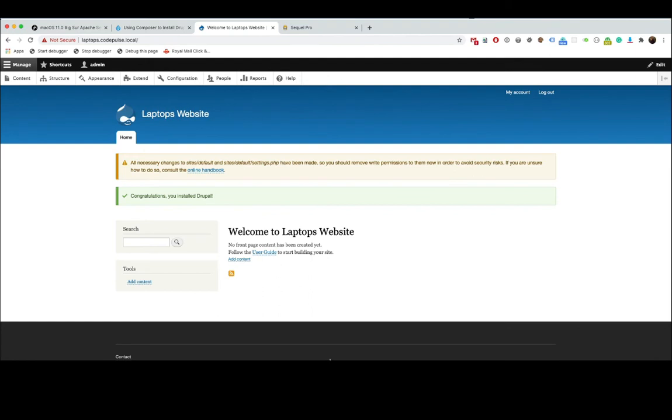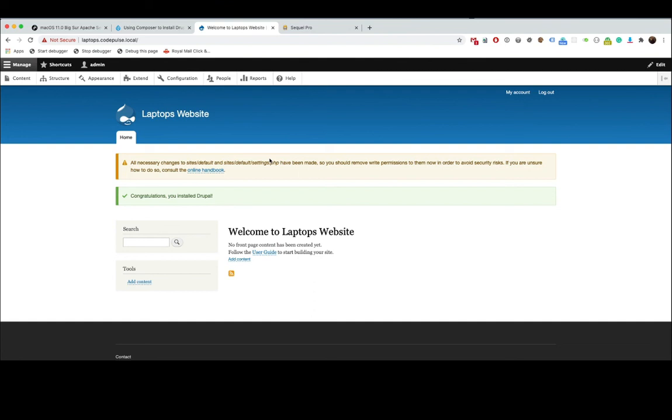And there we have it, we have actually installed Drupal on our local machine. Mind you, nobody can access this URL if you were to give this to someone else to access. They would not be able to get it. Only you can access this.